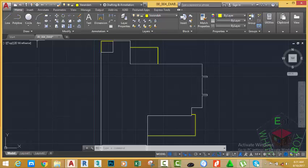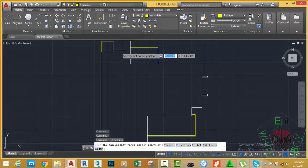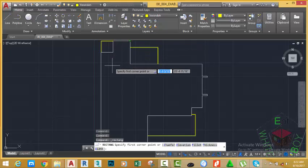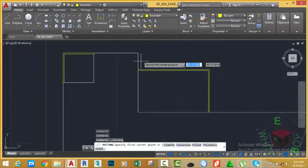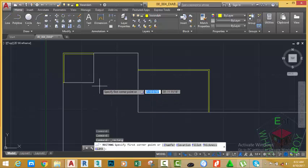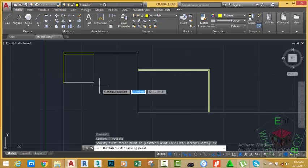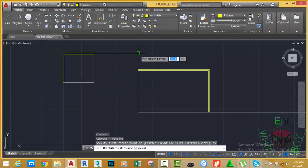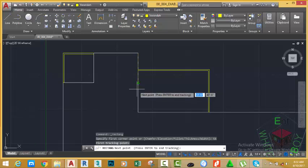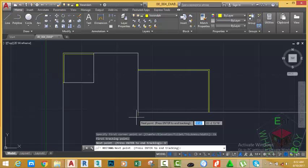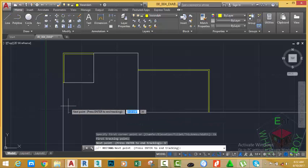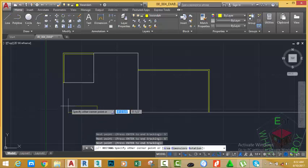Now go to the home tab, draw panel and select the rectangle command. You want to draw a rectangle 6 inches from this point down to this point. Now type TK on your keyboard and press Enter. Click into this area and move your mouse cursor down. Type 9 feet on your keyboard and press Enter.